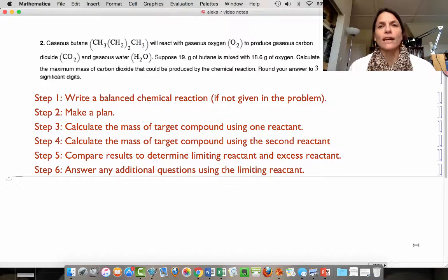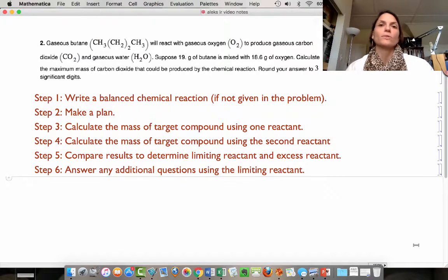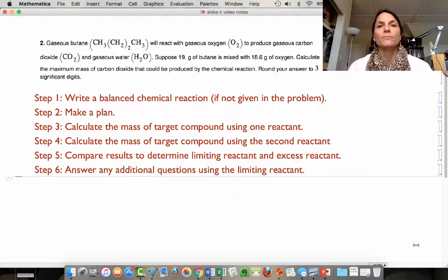The last thing you're going to do is answer any additional questions based off of the limiting reactant. Sometimes these questions have extra things like how much excess reactant is left over, or how much of the other products are formed. All of those things are based off the limiting reactant.